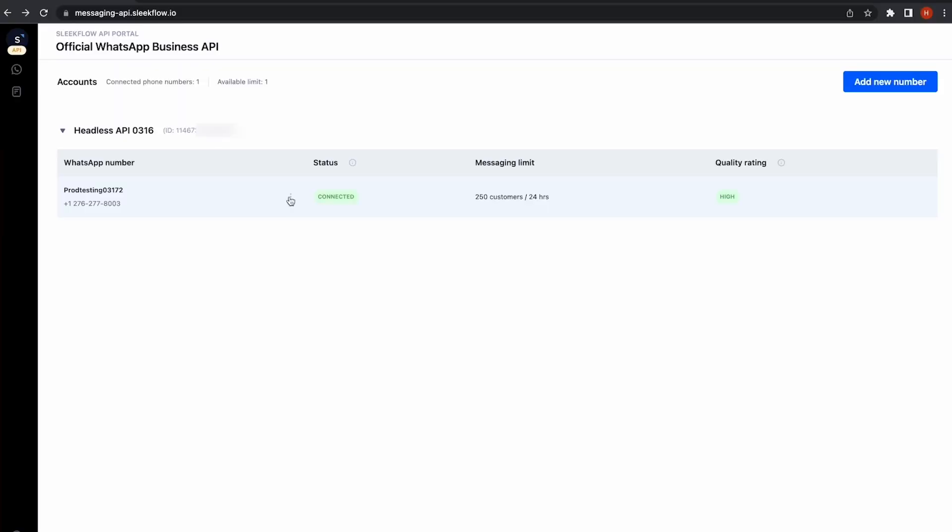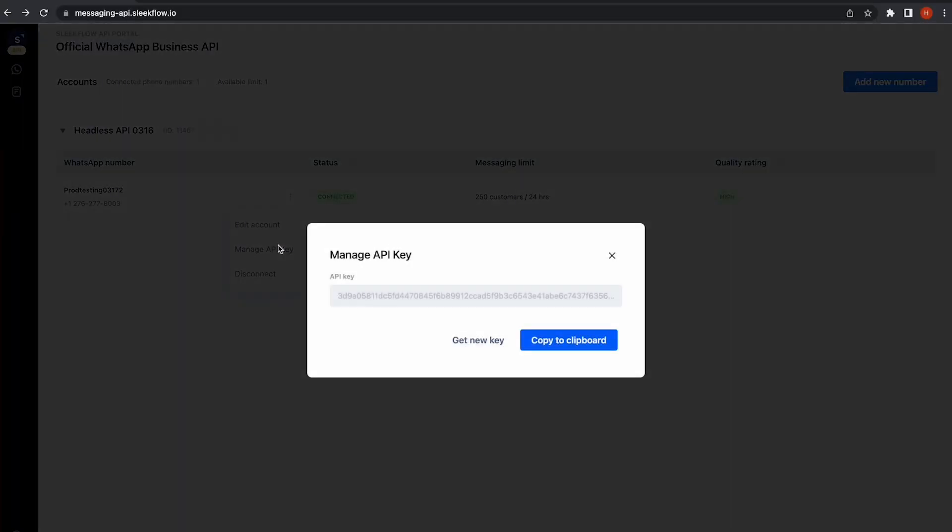In a previous video, I've shown you how to get a unique API for your WhatsApp phone number. In this video, I will show you how to test the API.